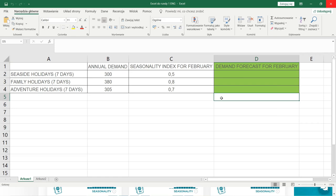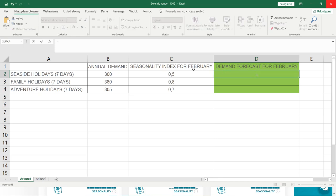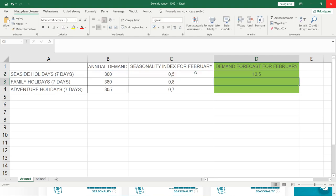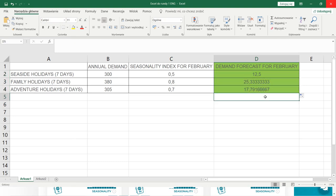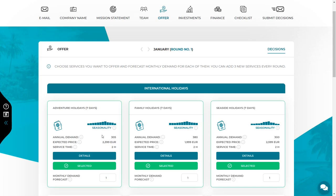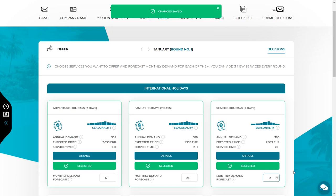Calculate the demand forecast for February by dividing annual demand by 12 to get an average monthly demand, then multiply the result by the seasonality index for the month you are forecasting. For seaside holidays, the annual demand is 300 divided by 12, then multiplied by February's seasonality index of 0.5, giving a result of 12.5. Since this is supposed to be the number of customers, you need to round it to an integer — you can round up or down, it's up to you. Calculate the demand forecast in the same way for any other services, then go back to the offer tab and enter the forecasted monthly demand for all the services you want to provide.